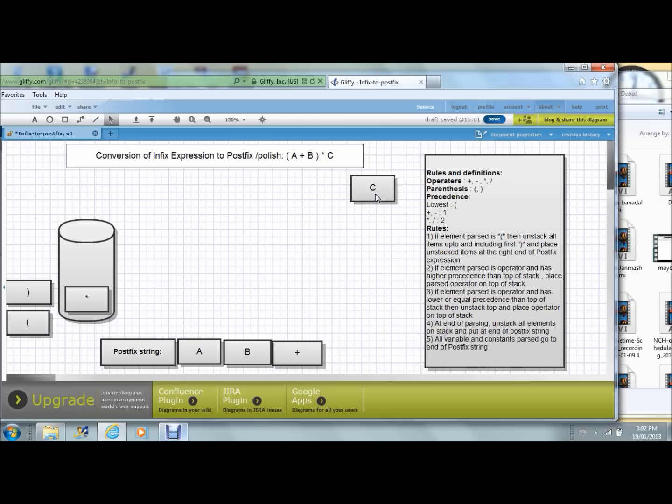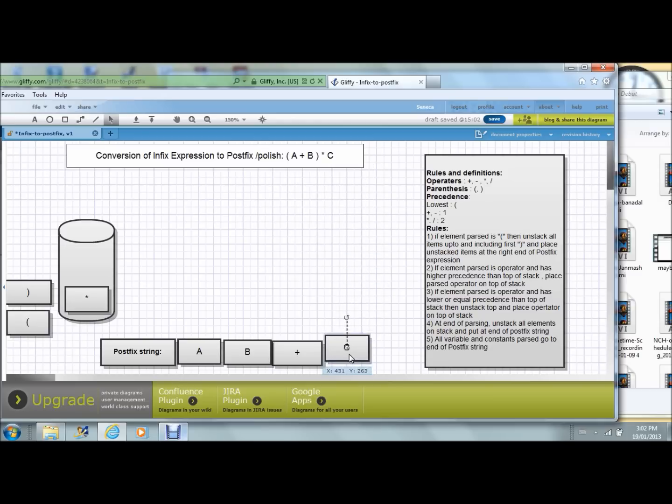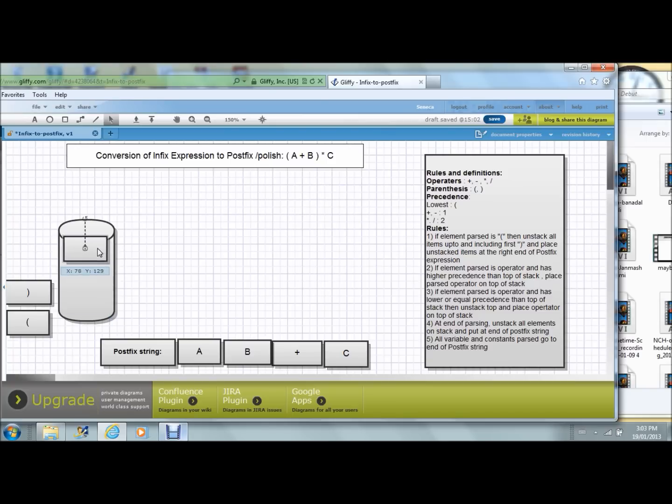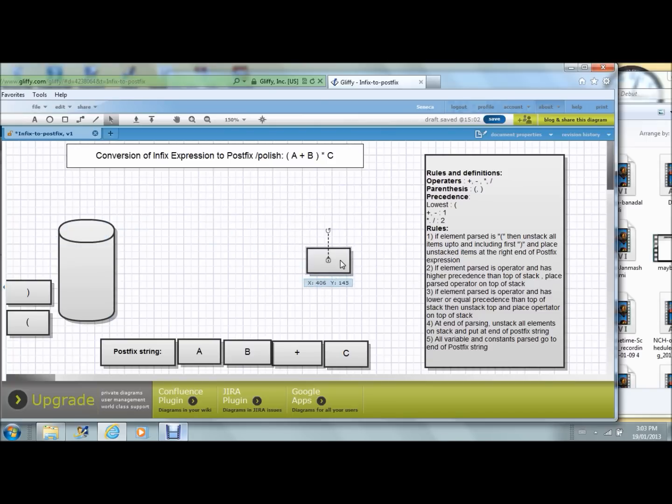Now here's variable C. Variable C gets appended to the postfix string. Now we are done parsing the elements in the expression. I have one operator here in the stack, so I unstack that and place it at the end of the string.